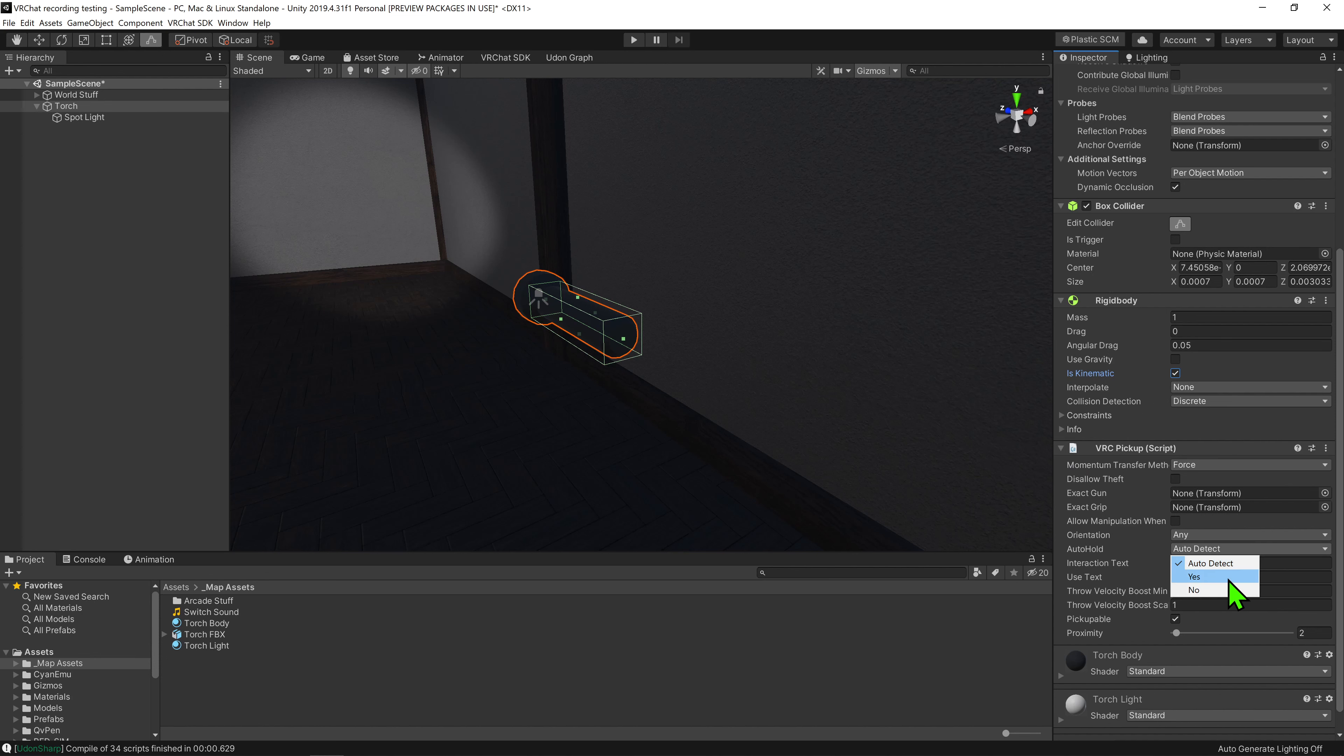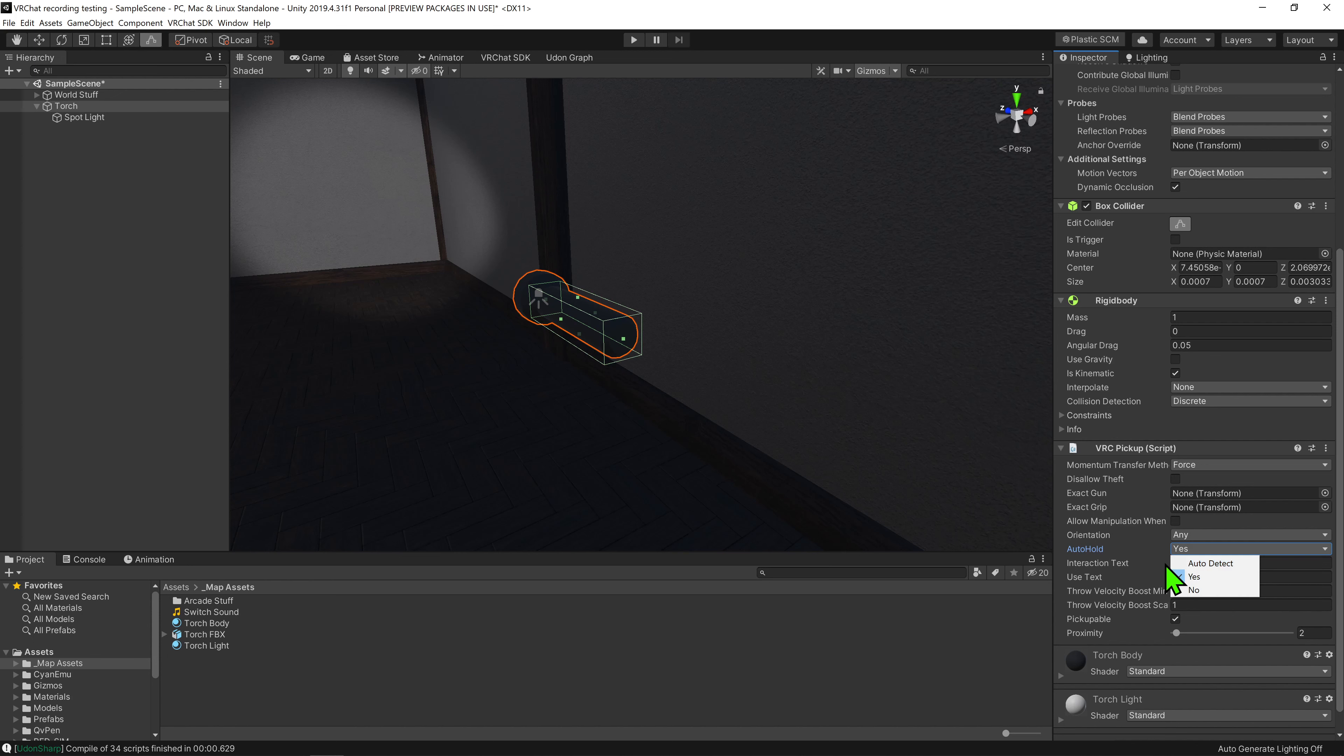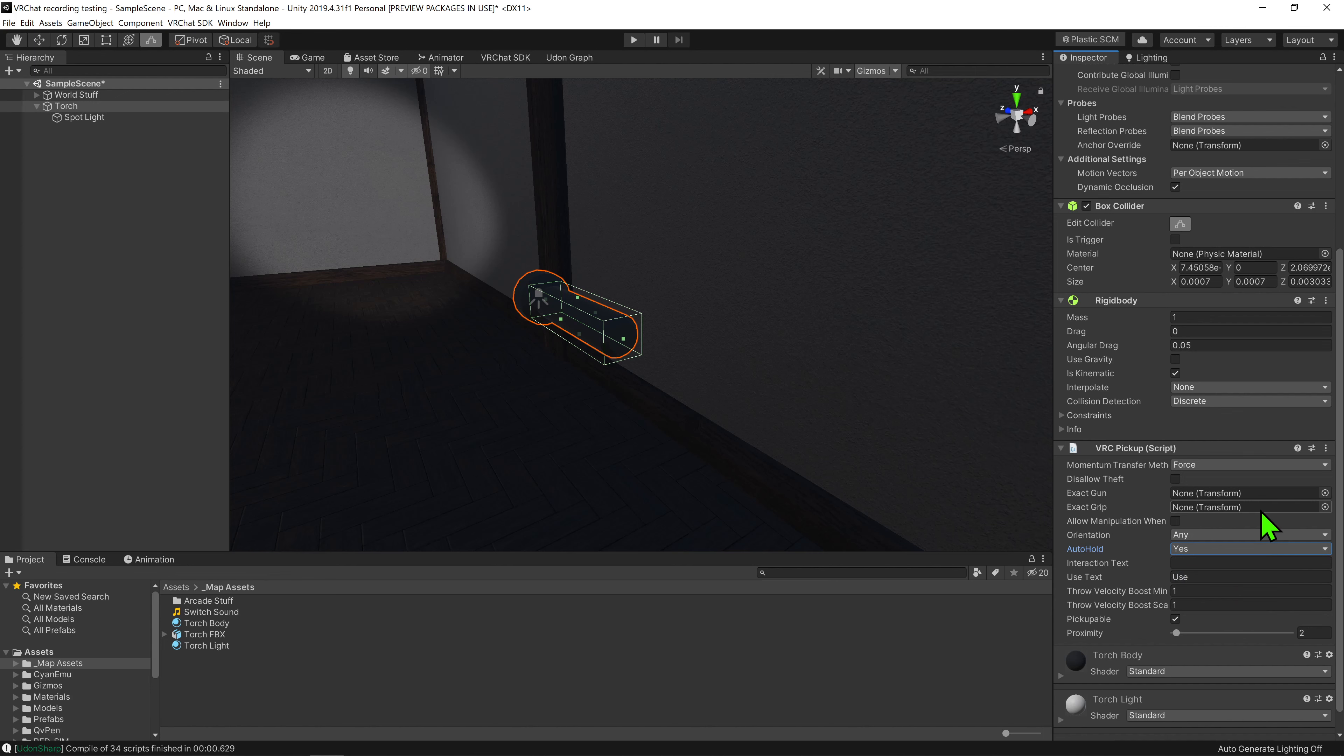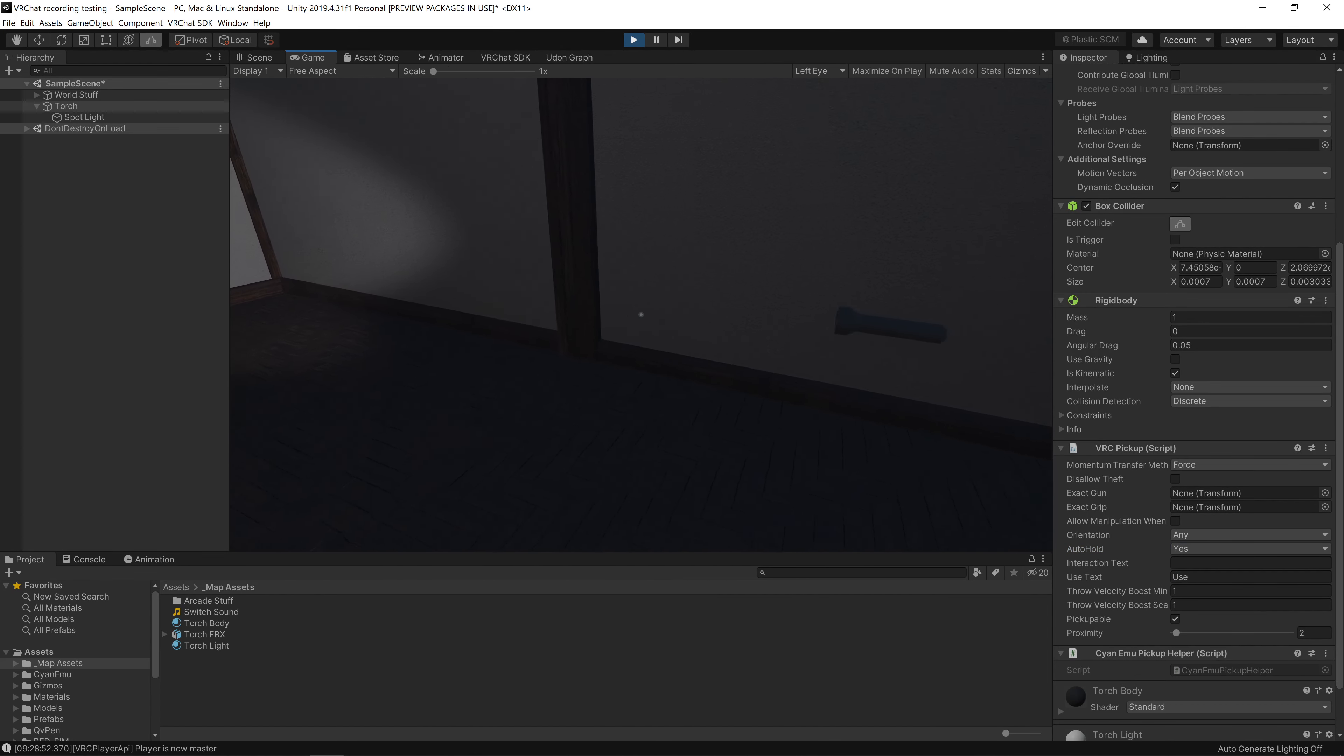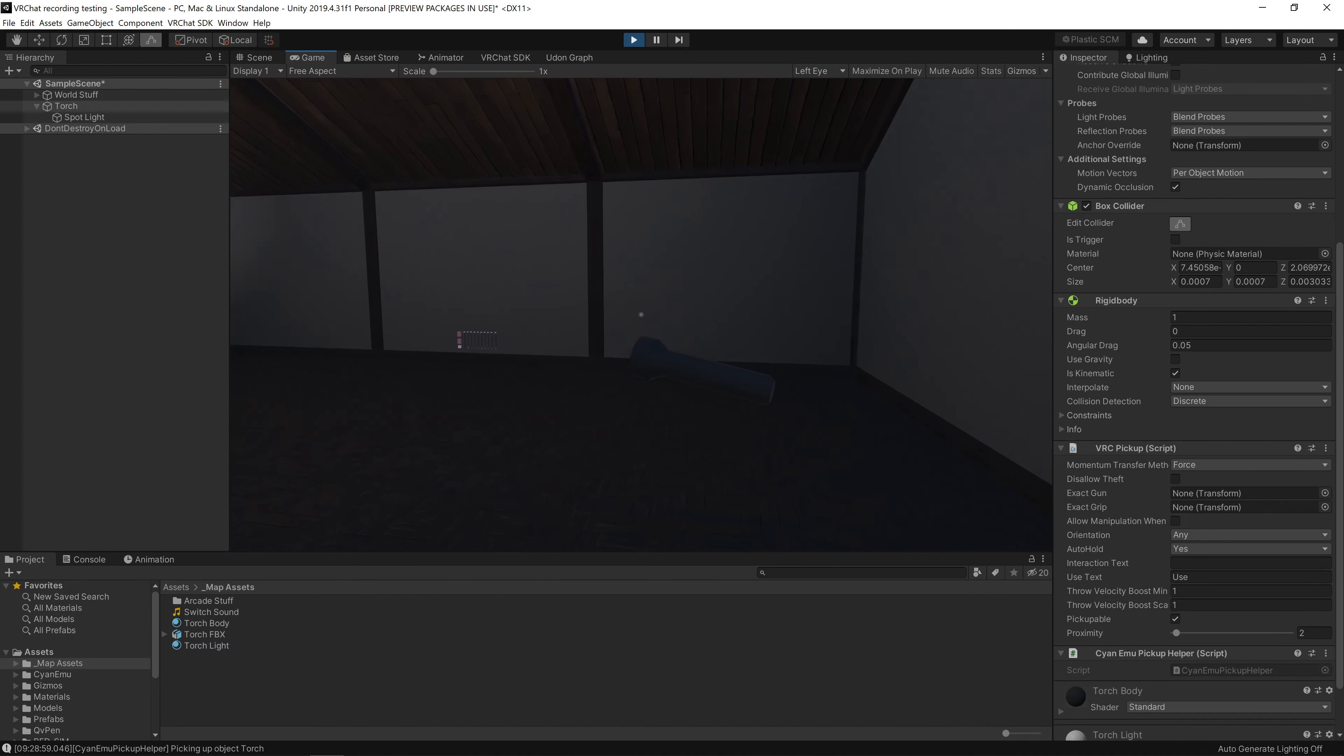Now as for the pickup component, the first thing I want to change is the auto hold drop down from auto detect to yes. This will mean we don't have to hold down left click to keep holding the flashlight. Also for the record, despite it being set to auto detect by default, I've never seen it choose to hold the object. So I always assume that when it's set to auto detect, it means you have to click and hold to carry the object.